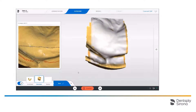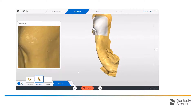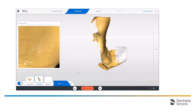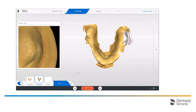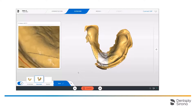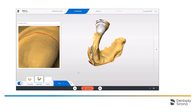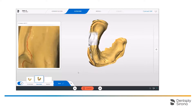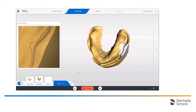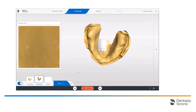We start incisal and scan oral to distal. We perform the same procedure on the other side. Now we perform the occlusal scan. Finally, we scan the buccal area, as explained earlier. Since we scan the upper jaw, we also include the palate.